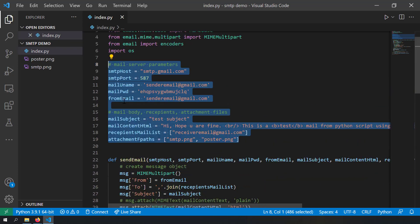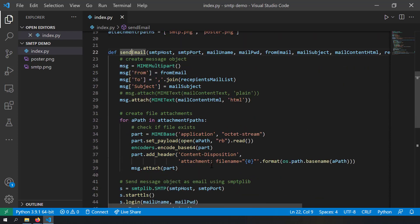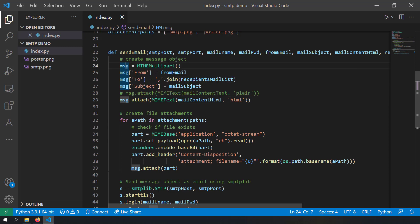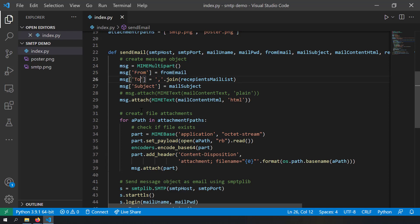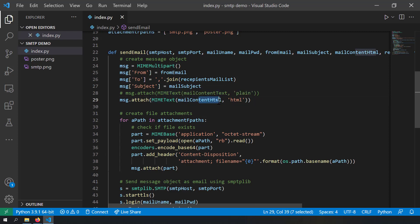Now let's see the function which actually sends the mail. All these parameters can be given as input to this function. The first thing we are doing is creating a message object — specifically a MIMEMultipart object. We then set attributes on it: the From attribute is set to the sender email address, the To attribute is set as a comma-separated list of recipient addresses, and the Subject attribute is set to the mail subject string.